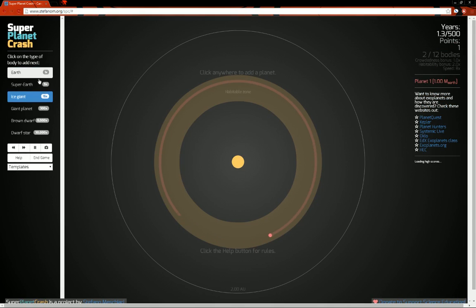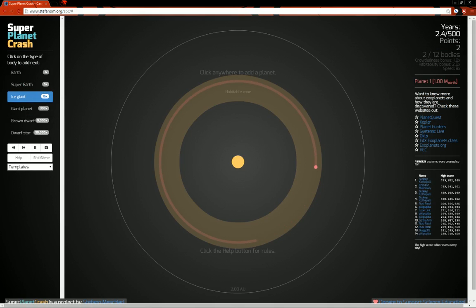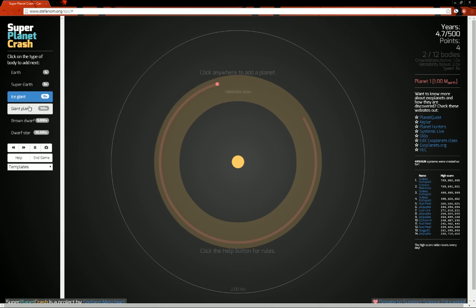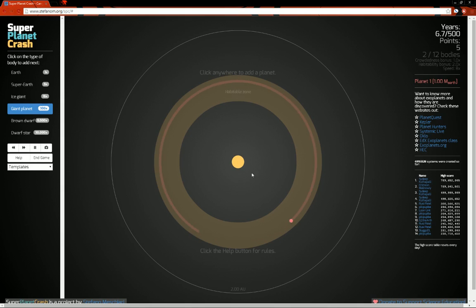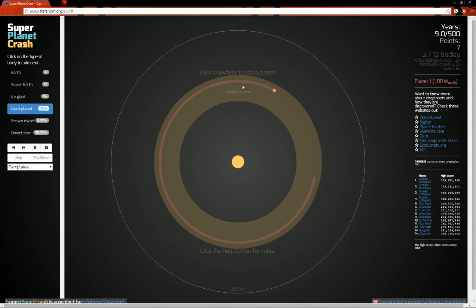You have these types of planetary bodies you can add in, 2 to 12, and you have to make the system last for 500 years. Depending on what you put in, it gets easier and harder at the same time. So you can see the habitable zone, you get a bonus for having it in the habitable zone.